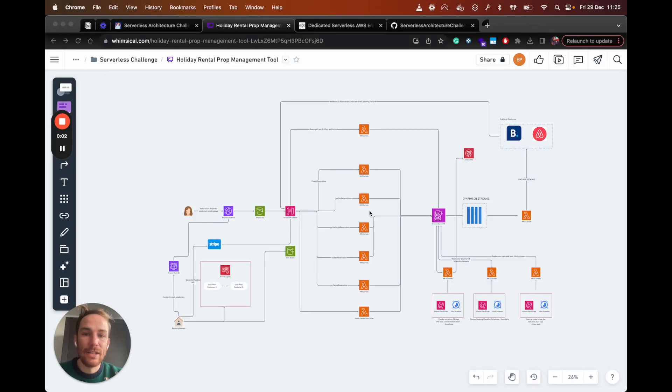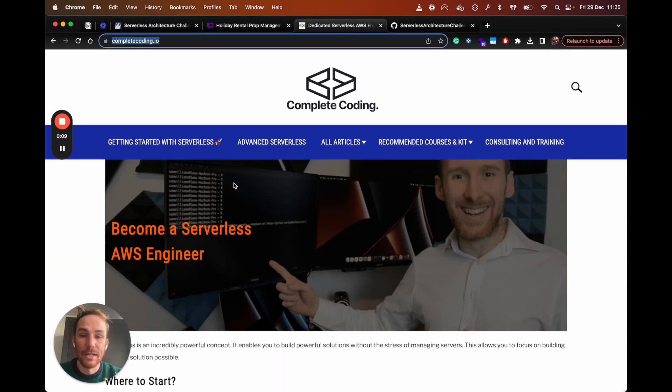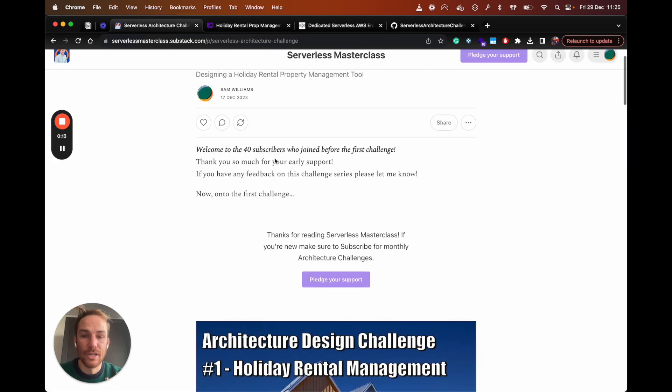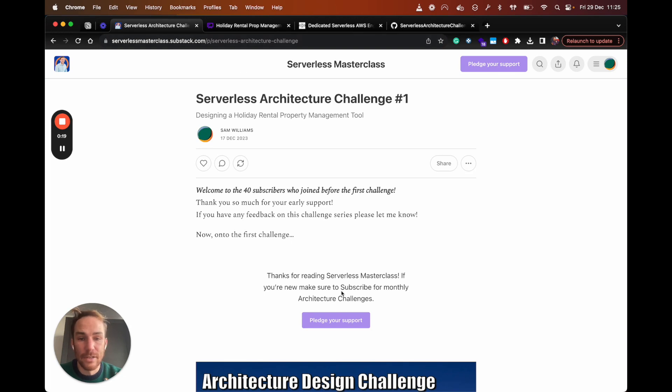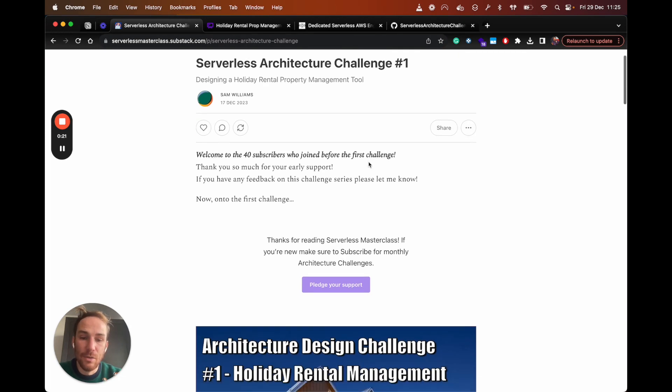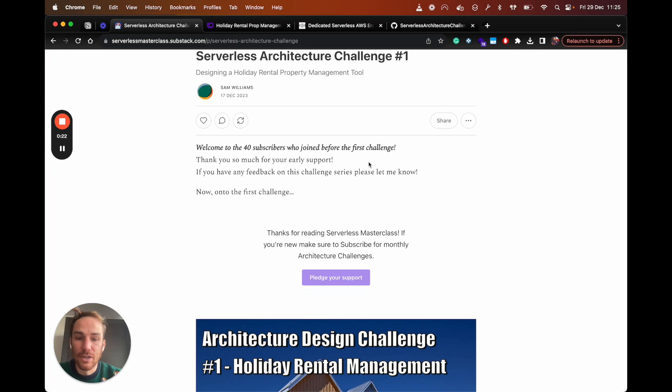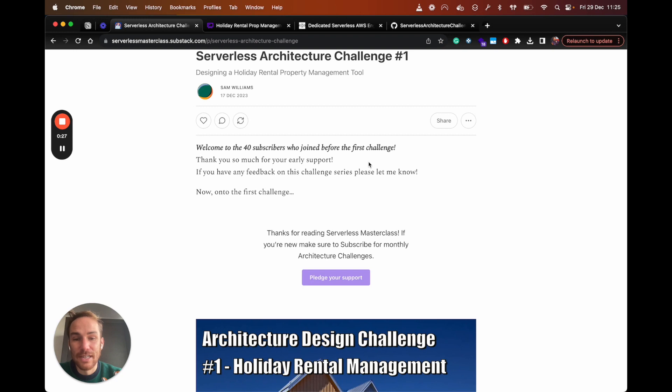Hello, serverless people. Welcome back to the serverless challenge video series. This is part of serverless challenge provided by Complete Coding by Sam Williams. If you want to join the challenge, you can subscribe from his Substack page. I'll leave the details in the description of this video. I think it's cool if you join because you learn lots of stuff and also you put yourself in charge of designing an architecture of a real world scenario. That's pretty cool.